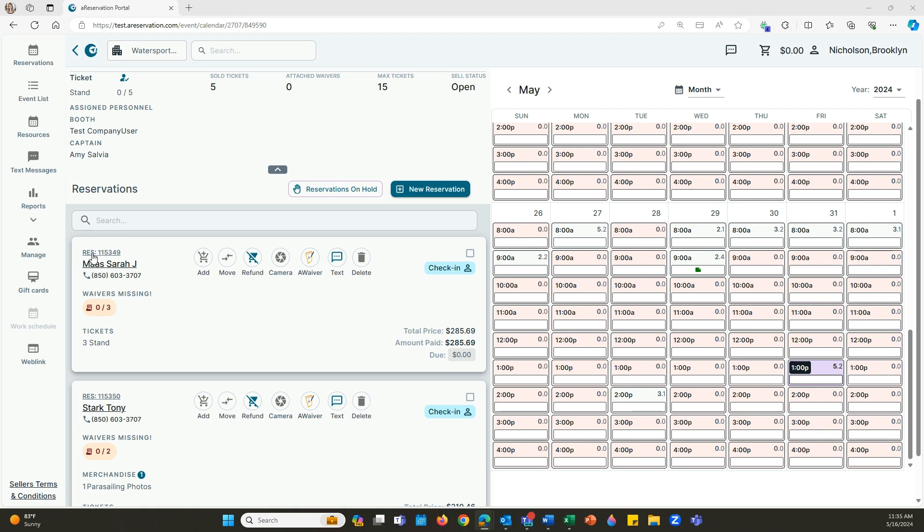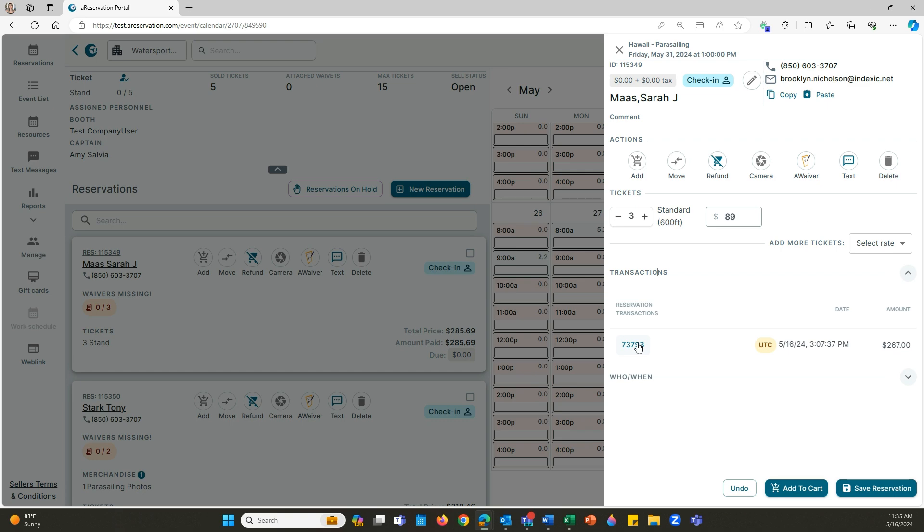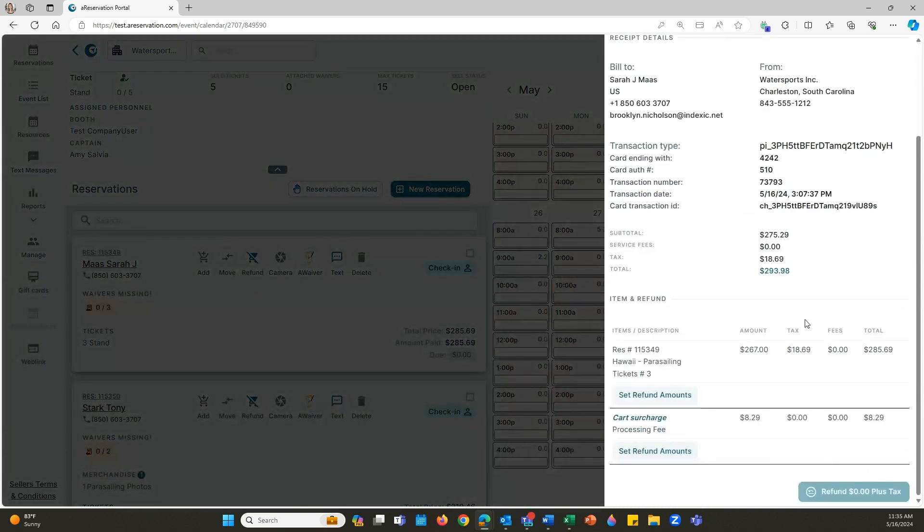If I click on the reservation number and then click on transactions, and if I click on the number to open up that transaction, I'm going to see the tickets right here.